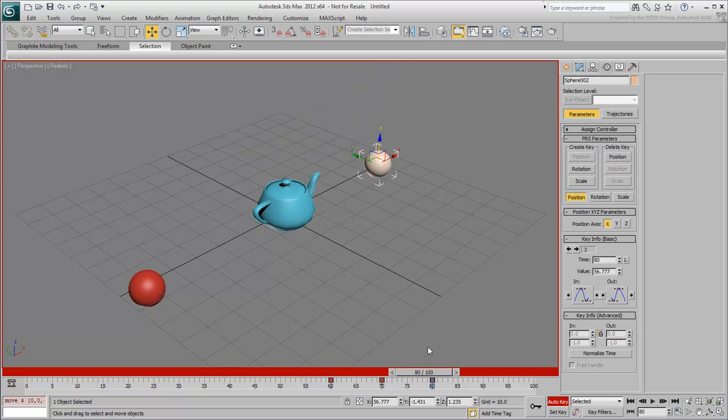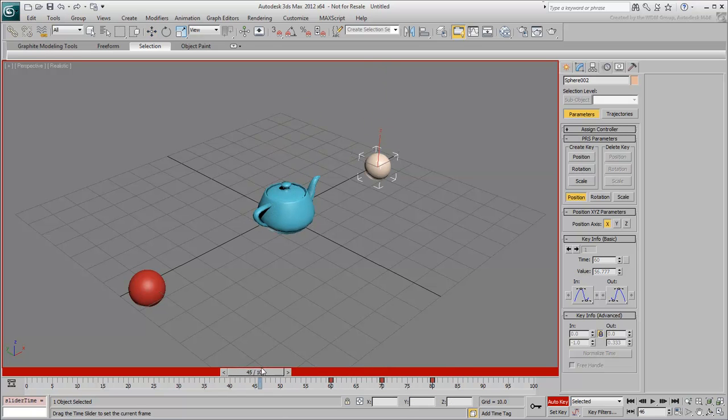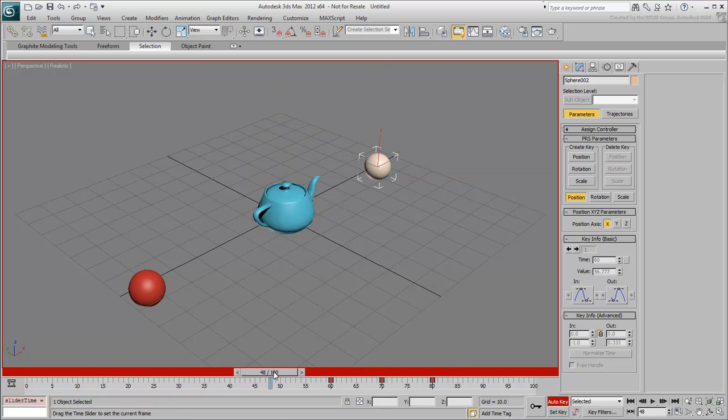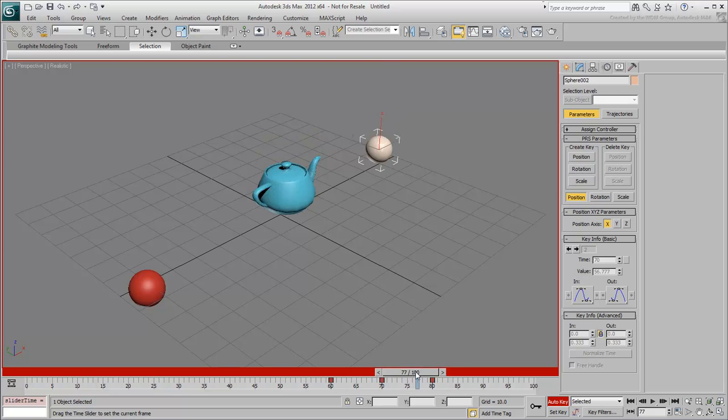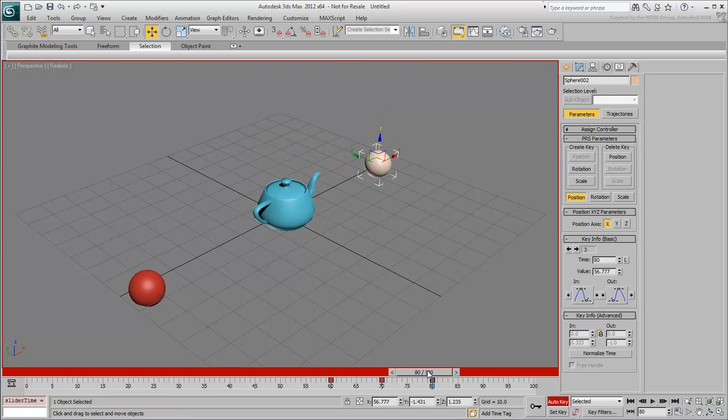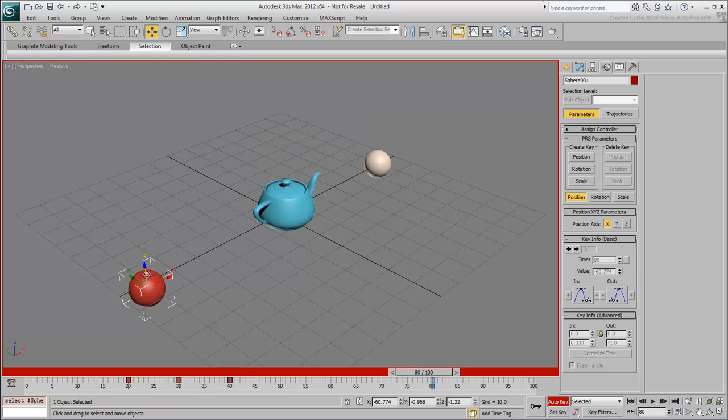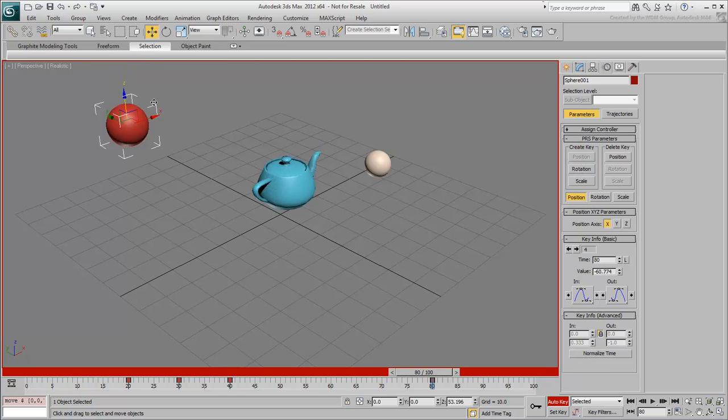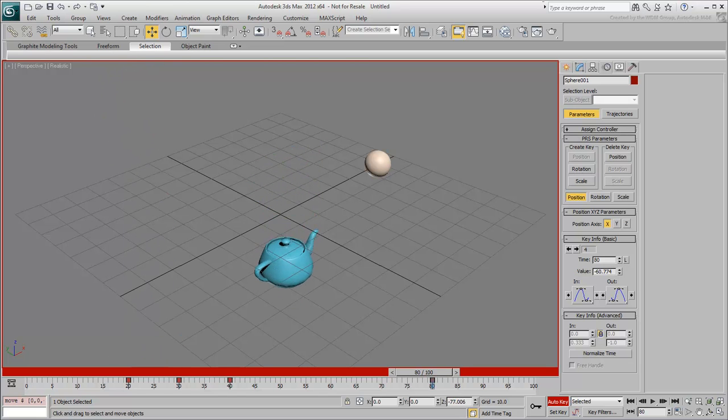The problem is that if you are between frames 50 and 100, as is the case right now at frame 80, and you try to move the first sphere, you'll notice that the first sphere is still affecting the teapot, albeit not in a 1-to-1 ratio.